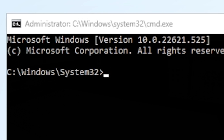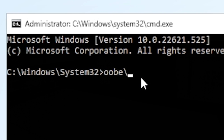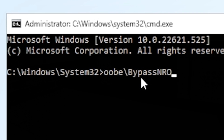As you can see here, we've got Windows System32. All we need to do is type in a very simple command, and that is OOBE, which stands for Out-of-Box Experience, then a backslash, then BypassNRO — capital B, then pass, capital N, capital R, capital O. Once you press Enter, it should just reboot the computer and start the setup process once more.